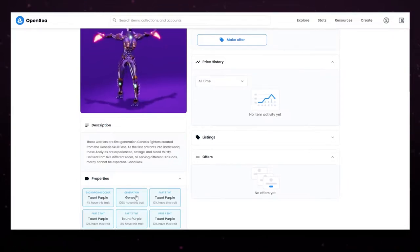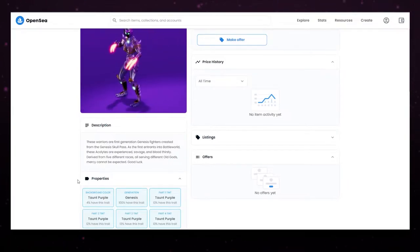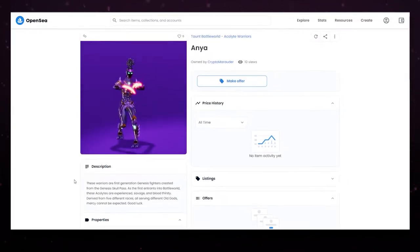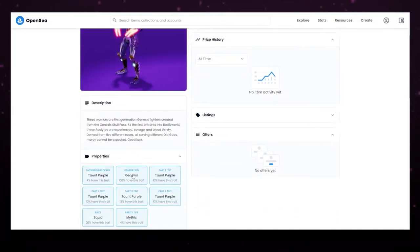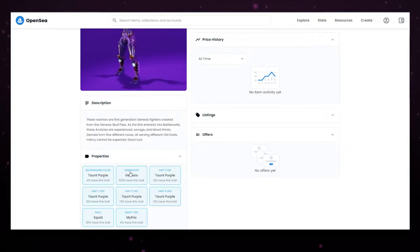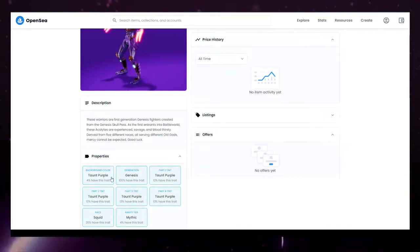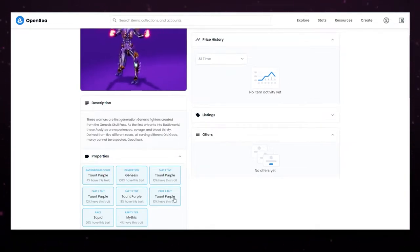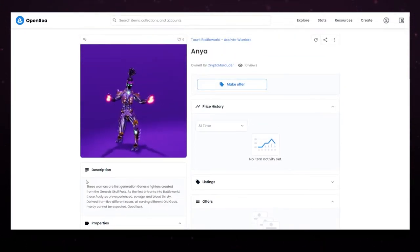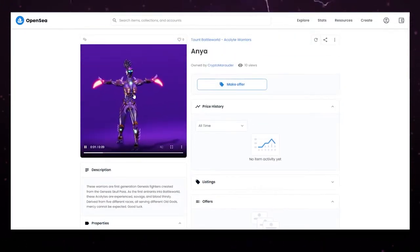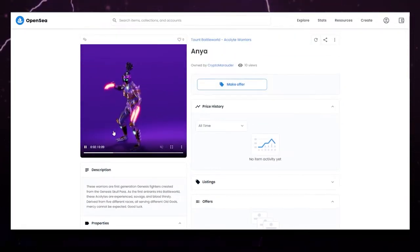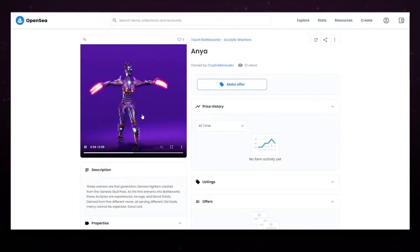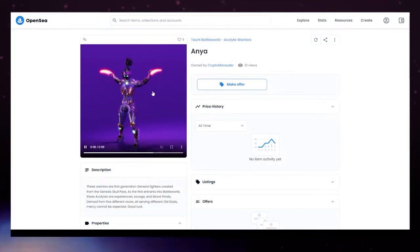And these are all the Genesis generation. And then in future drops, those will be different generations. So you'll probably want to have some of these Genesis characters. Then you can see Part 1, Part 2, Part 3, Part 4 with your color. And this one is unique because it's all taunt purples. So not all Mythics are going to have that taunt purple.